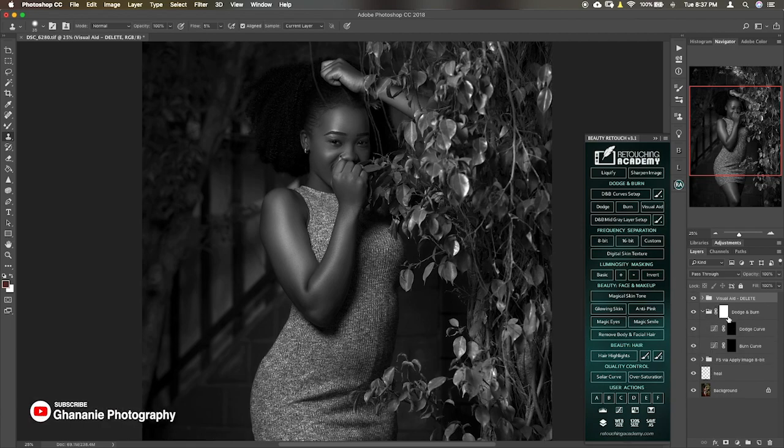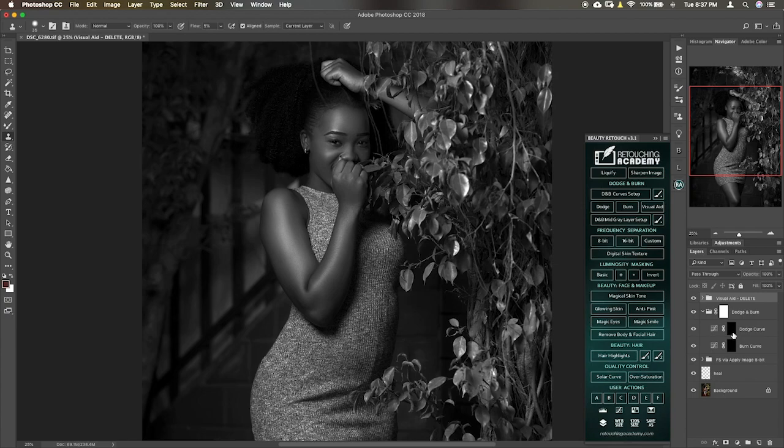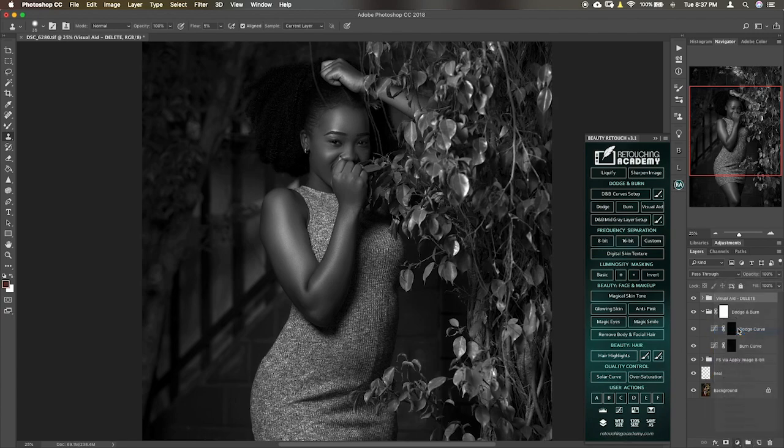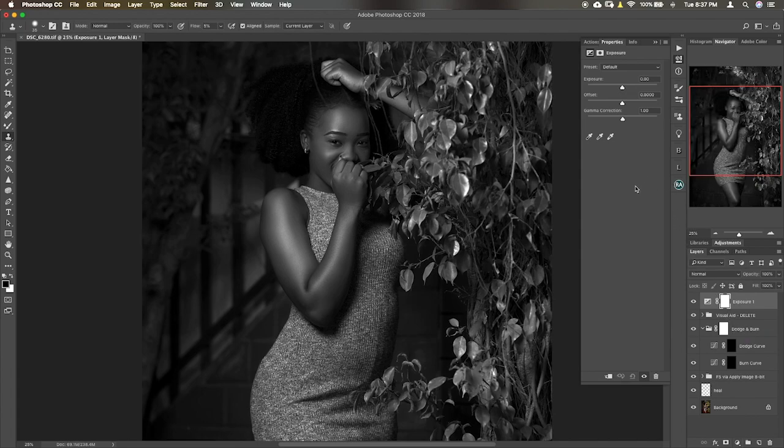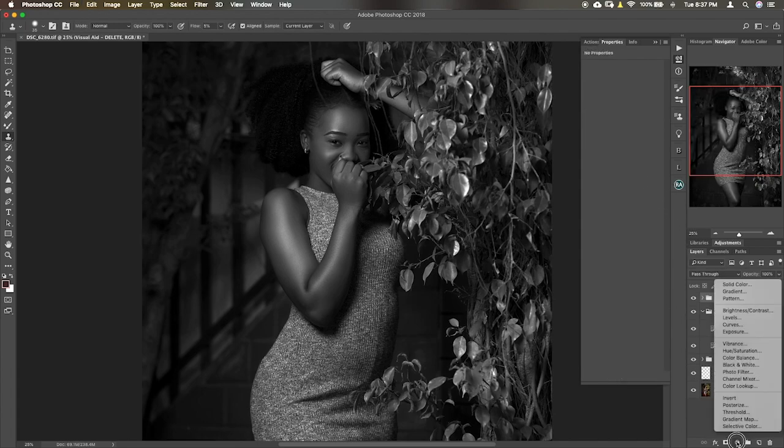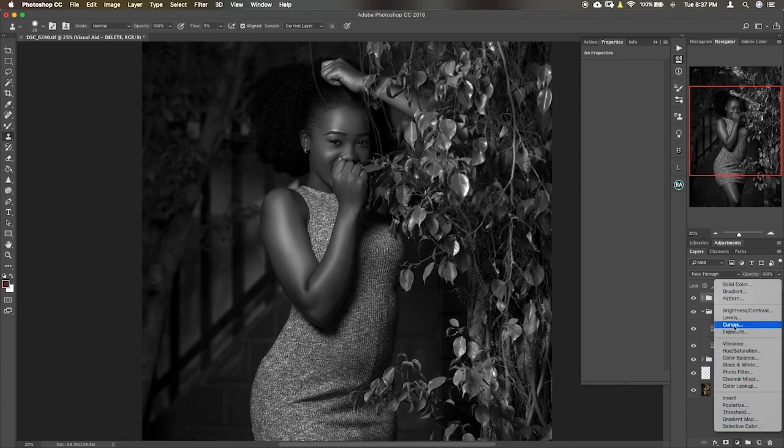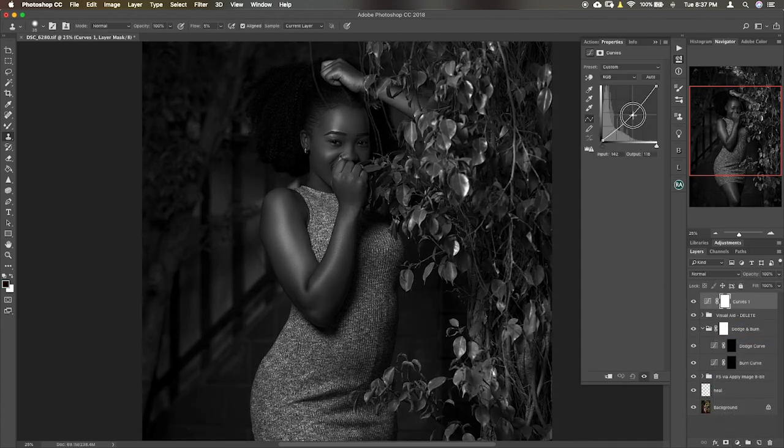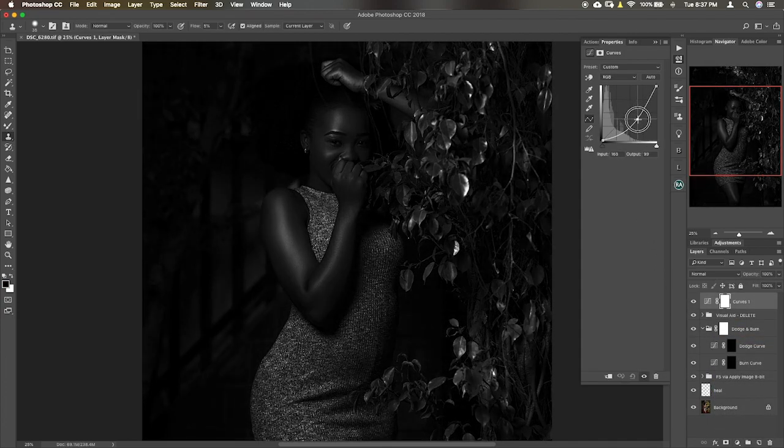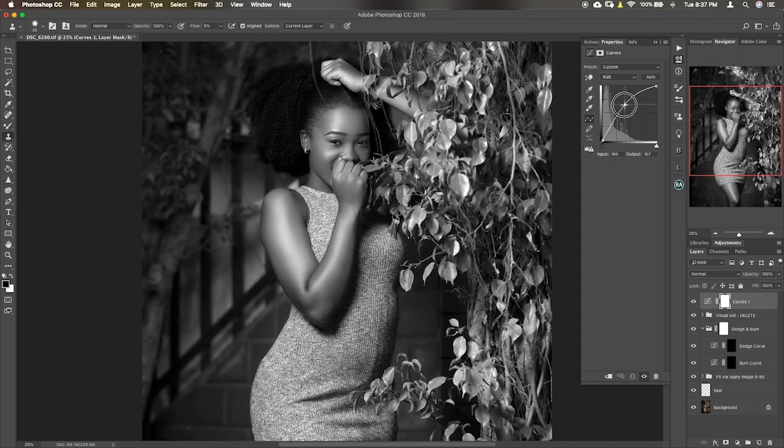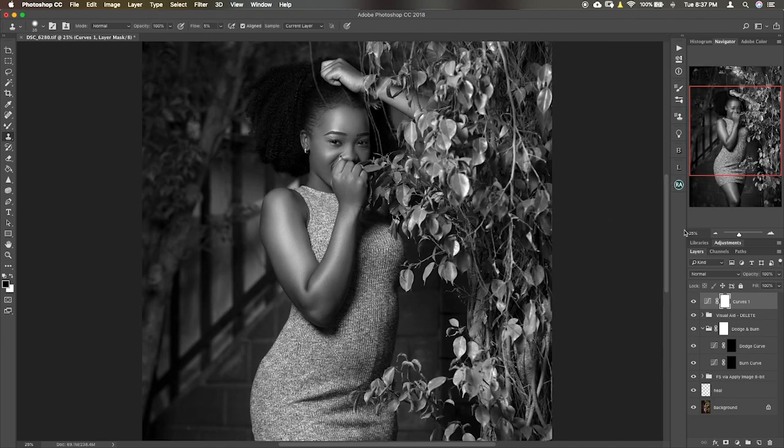So when you open this dodge and burn folder and you see dodge curve, this is basically your curves, it's just the curves layer. Then you're burning to bring it down, and dodge, it takes it up. Basically it does it, so let me just take it up here. We take the brush tool.